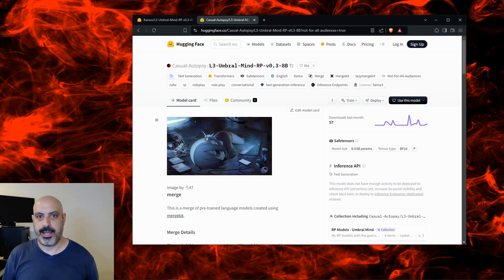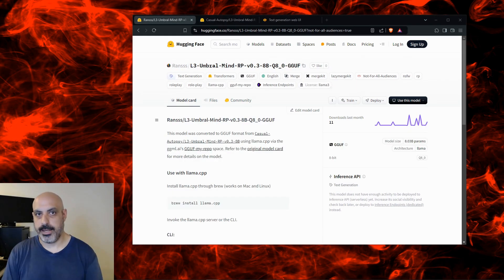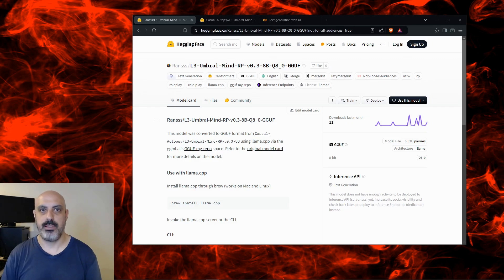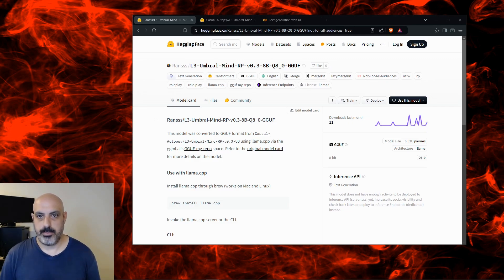I have instructions for that in the description. It should cost you about a dollar an hour to run cloud compute. My instructions for running this in the cloud include encryption and password protection for your privacy. Also, if you want instructions on how to run this on your Linux computer locally, I've got that in the description too.